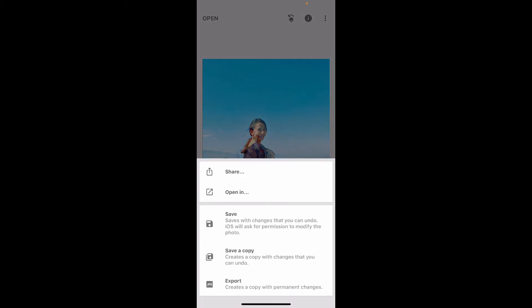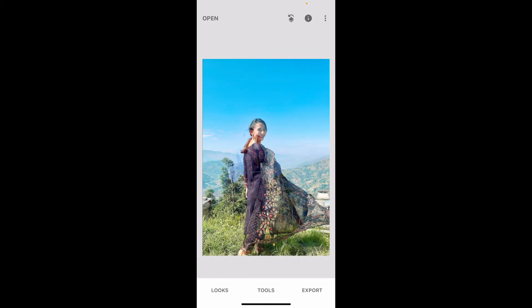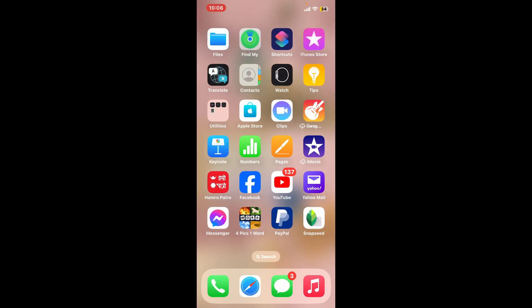After you are happy with the result, tap on Export at the bottom right and choose one of the export options. That way you will be able to add another image overlaying the base image on Snapseed. If you found the tutorial to be helpful, go ahead and give us a thumbs up.